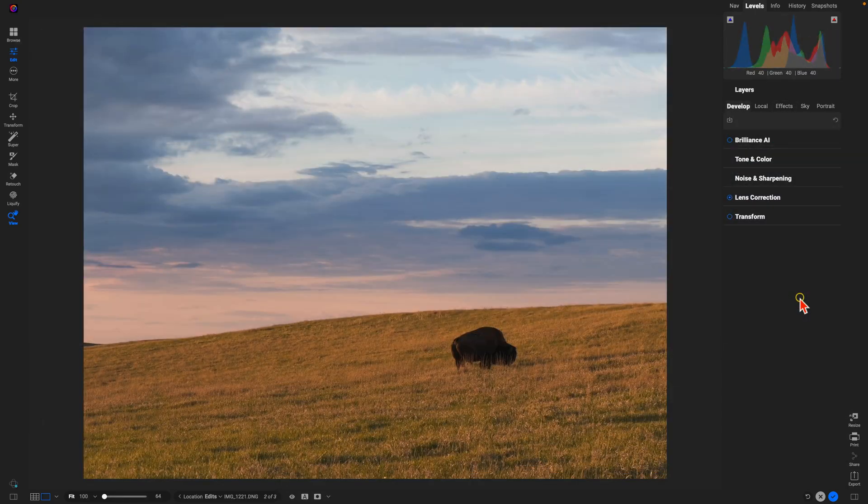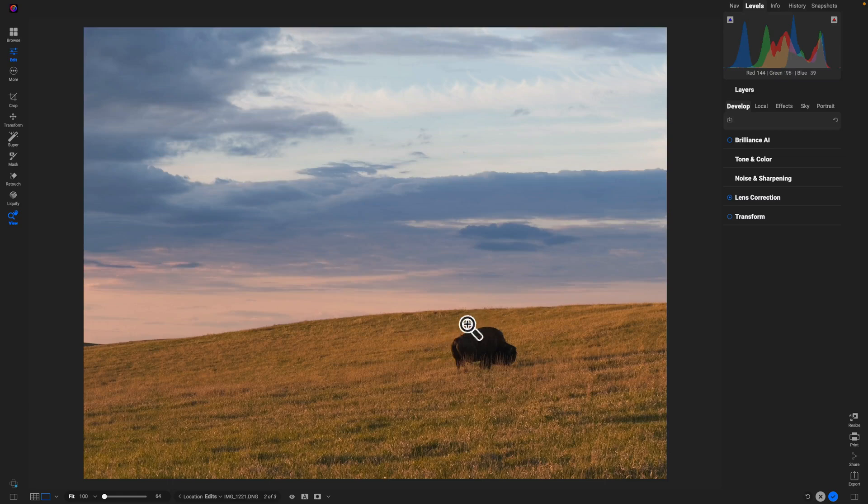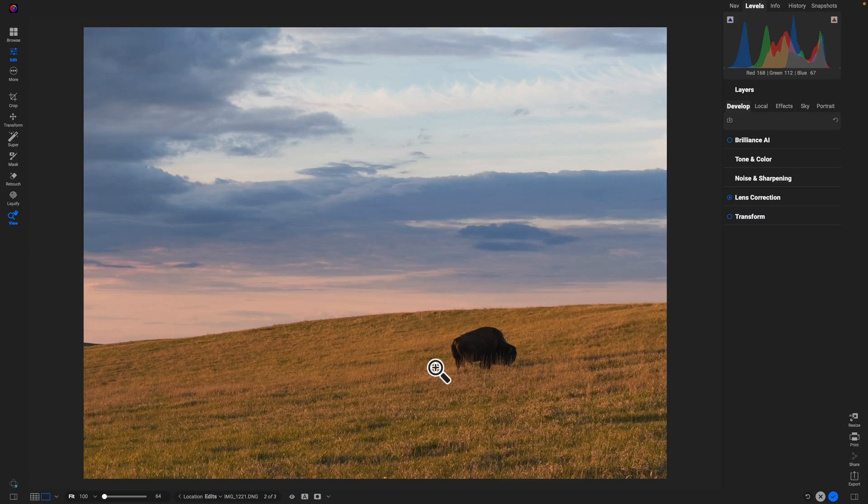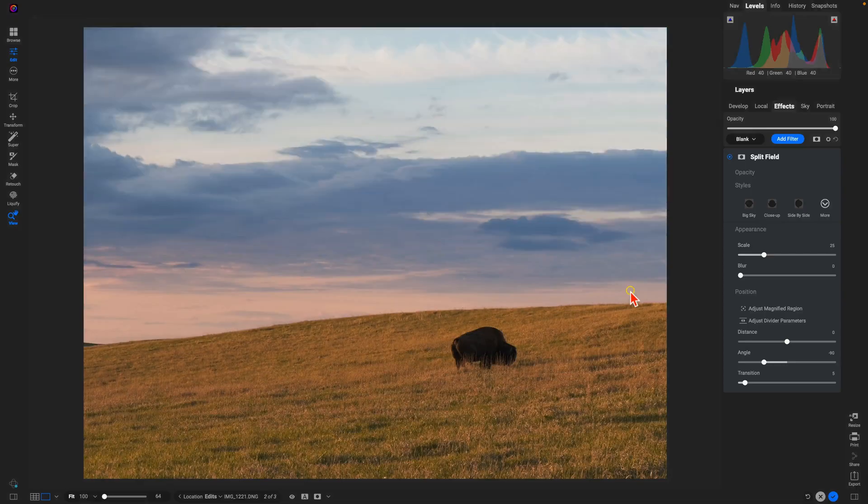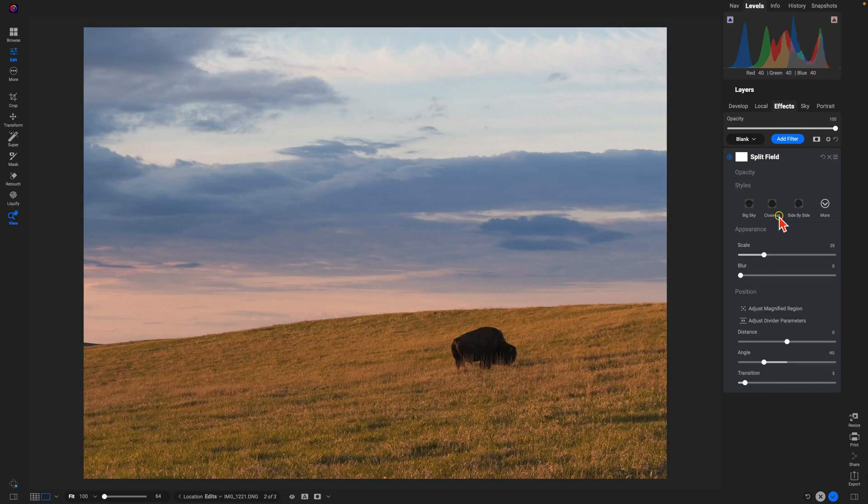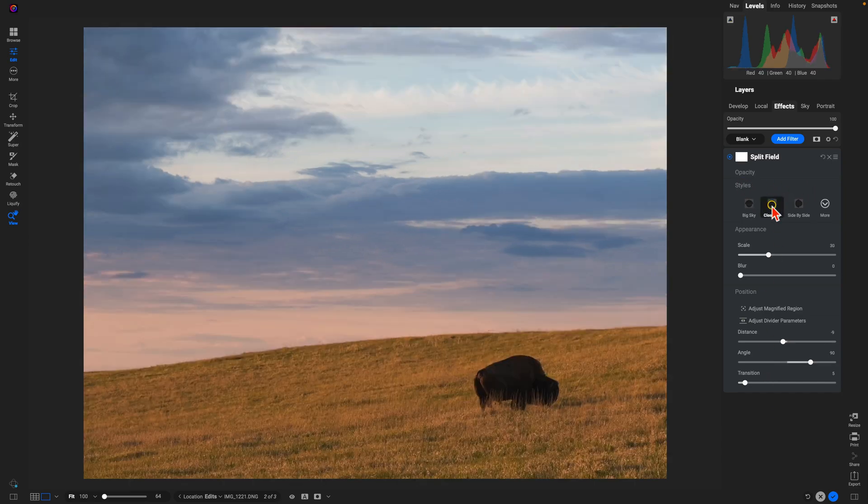Let's say we want it to feel as if the bison within the photograph is a lot closer to the frame. Well, without actually cropping in on the photograph we can just go into the Effects tab, add that Split Field Filter, and now I like to use this Style section. I'll choose Close Up.